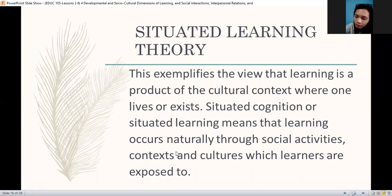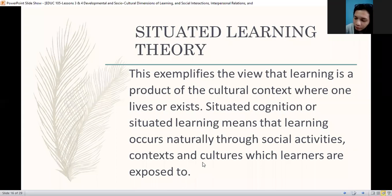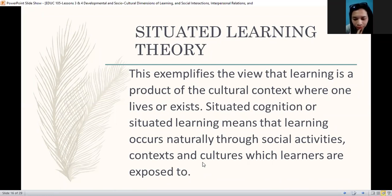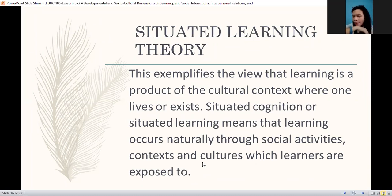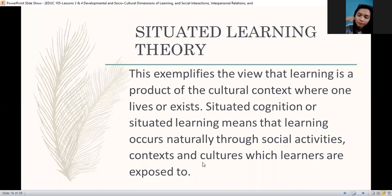Kaya nga nabanggit dito, learning occurs naturally through social activities, contexts, and cultures. Like outside the school, we learn a lot from our society. We learn a lot outside the school kasi ito yung totoong buhay. Bakit yung ibang lesson sa loob ng classroom ang hirap na hirap nating tandaan? Pero yung mga nanararansan natin sa labas — the things we experience outside the school — napakadali nating tandaan. It's because these things or activities refer to real life.